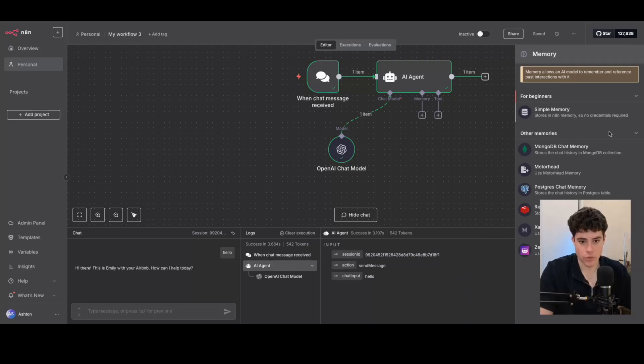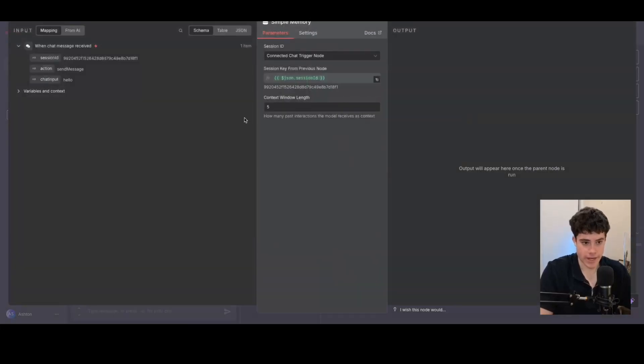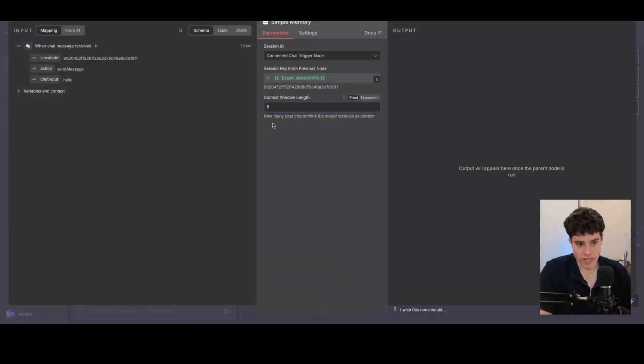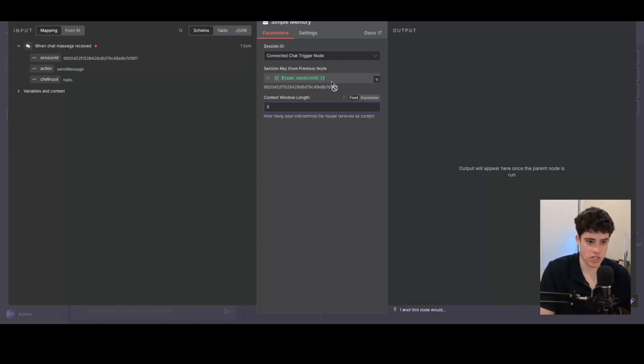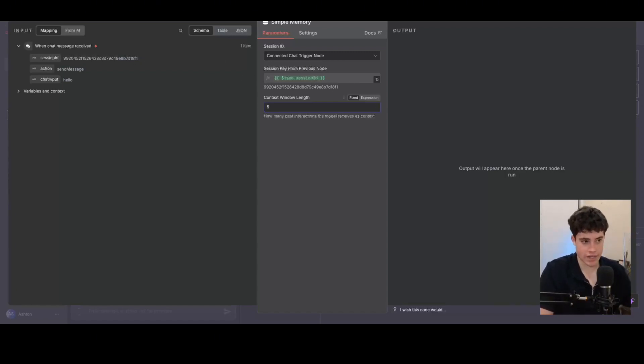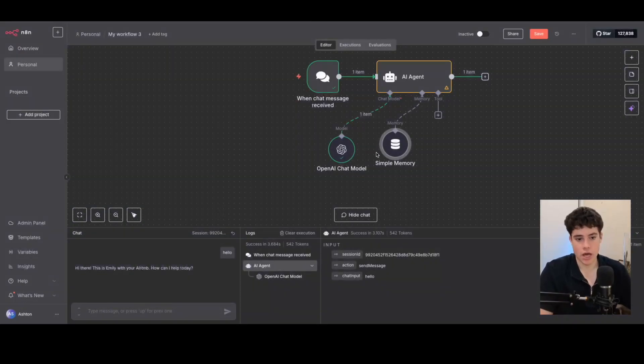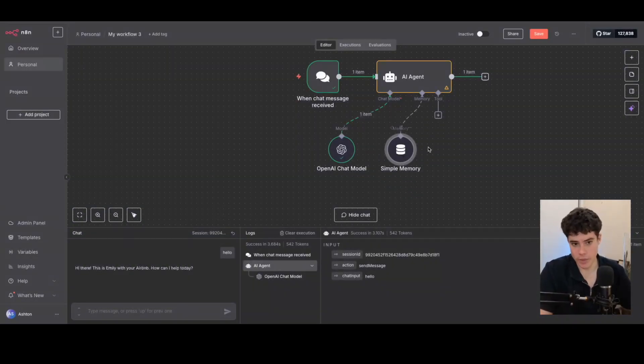And then from there, I'm just going to attach a simple memory inside N8N. This is just using a context window link, which means it remembers up to five responses in the conversation. And the session key is just from the chat ID or the chat node that we use in this process.